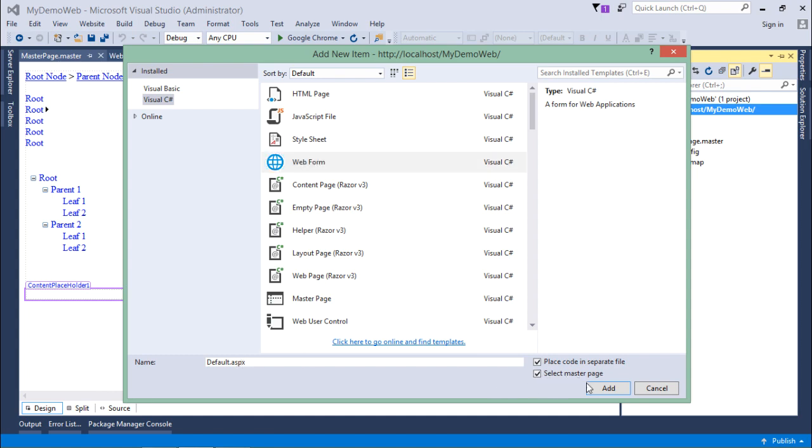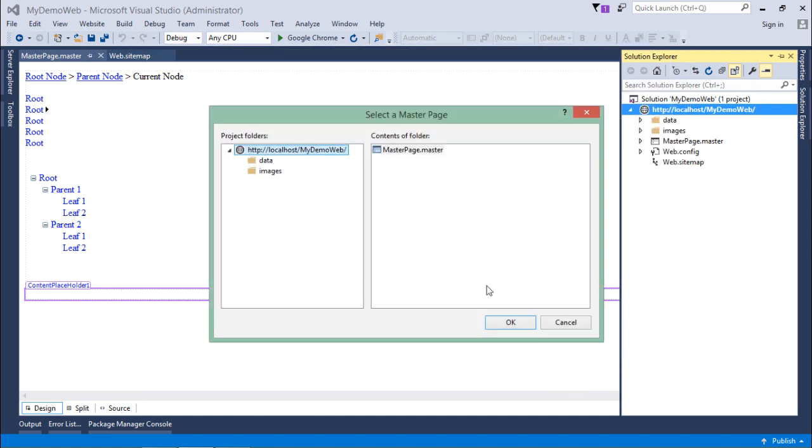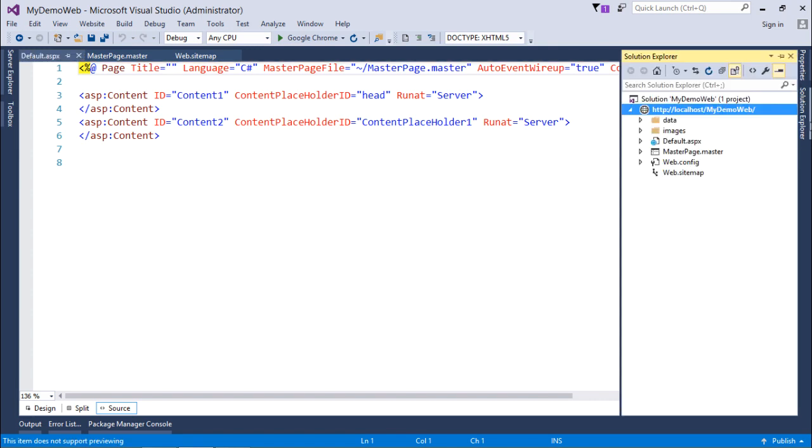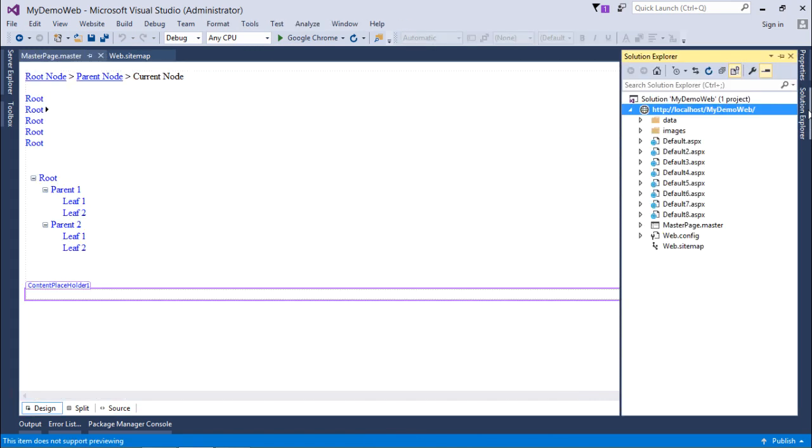Whenever I add a web form, I will not change the name because in the sitemap path I have taken the default names. Just be sure you are taking the same names as you have mentioned in the sitemap node.